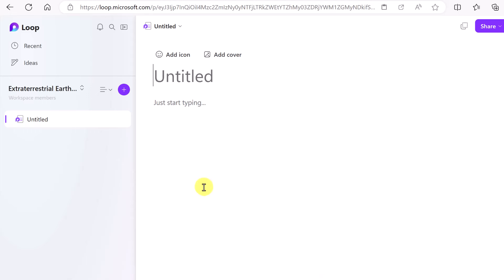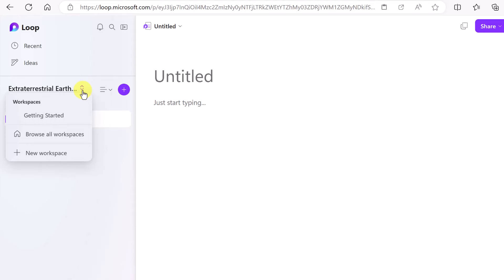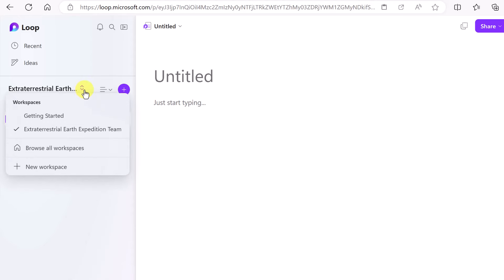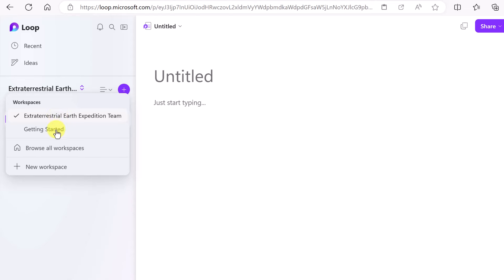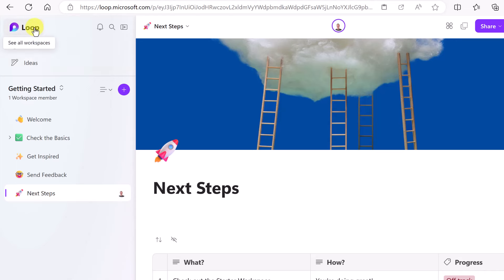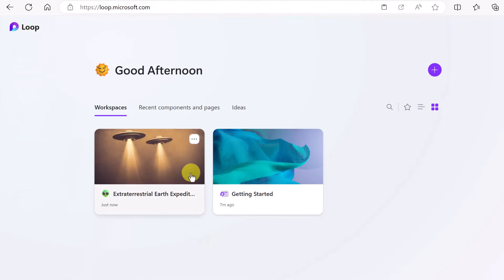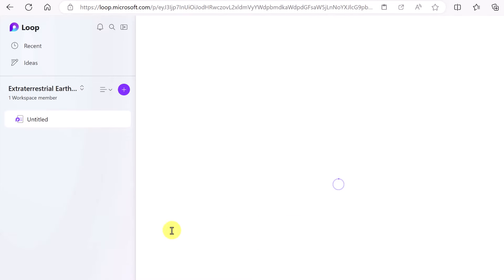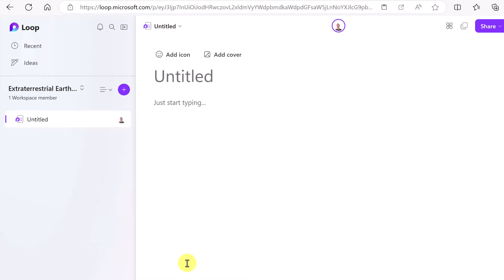Now that I have my second workspace, I can hover over the workspace name to switch between different ones. If I go over to 'Getting Started', I've switched workspaces. And going back to Loop, you'll see our new workspace is there. Let's go ahead and start adding some pages and notes to it.